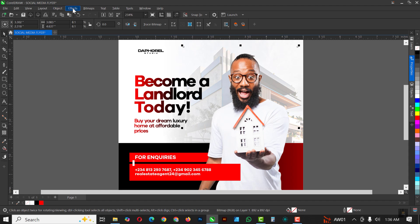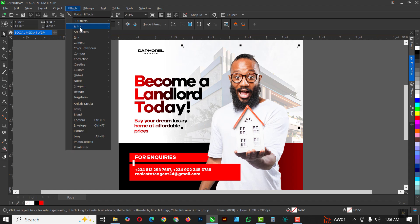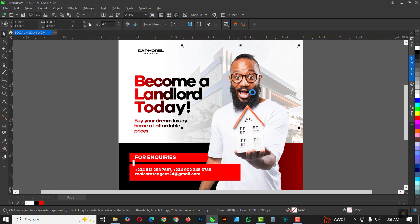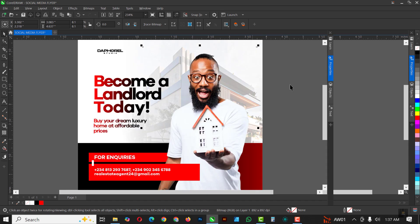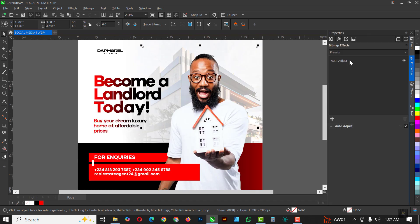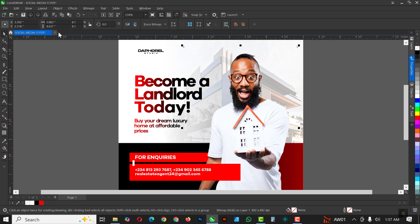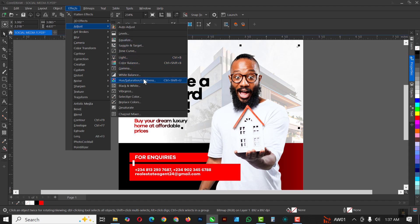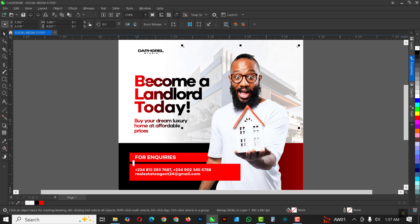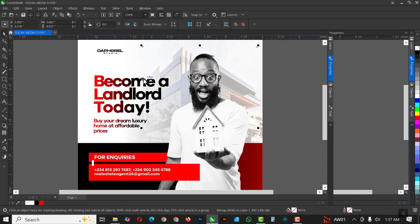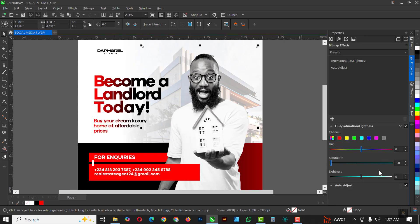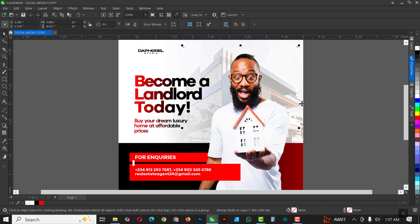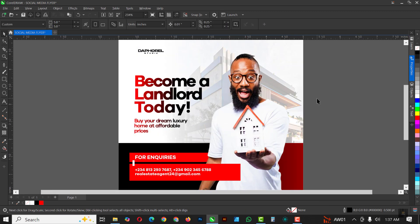You can see that we are almost done with this, just some minor corrections. Click on Effects, Adjust, Auto Adjust. Let CorelDRAW do its work - it has adjusted it automatically. But then I still want to adjust it my own way, so click on Adjust and click on Hue and Saturation like this, and I'm going to bump up the saturation just to add some few more to it, and we're good to go. Close this up.